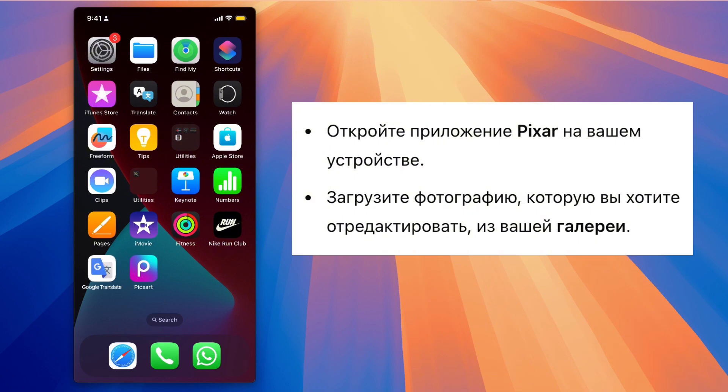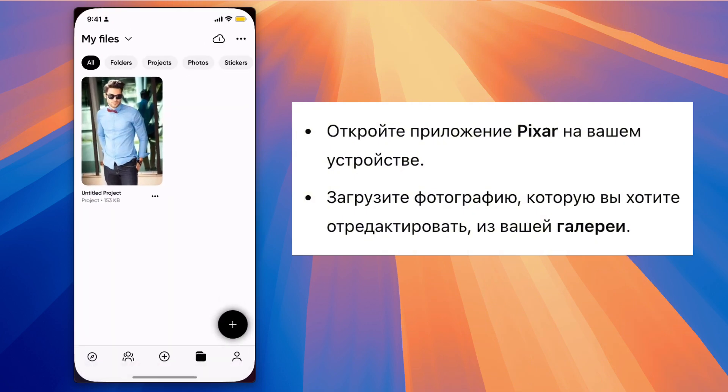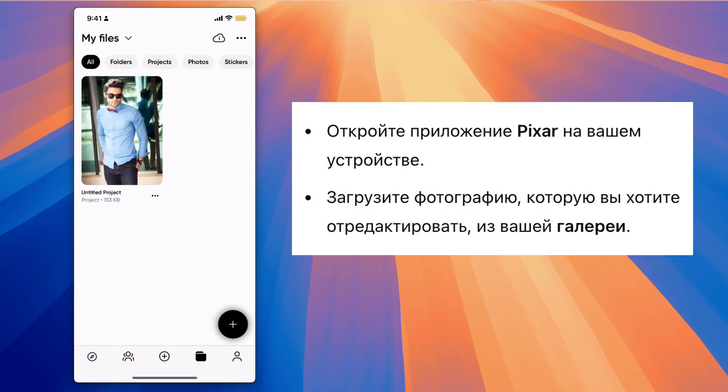Step 1: To create the blurry face effect, first open the Pixar app on your device. Then upload the picture you want to edit from your gallery.